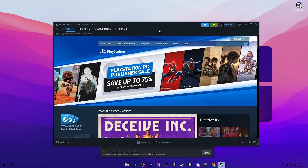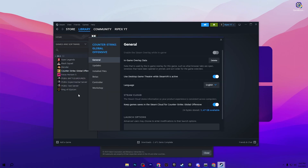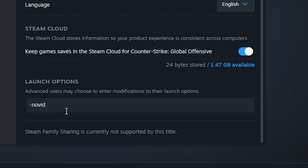Now open your Steam app, go to Library, then Collection, and find Counter-Strike Global Offensive. Right-click it and go to Properties, then go to Launch Options. Add the following commands: -novid (this skips all game intro movies), -high (sets the game to high priority on your PC), -freq (helps achieve the maximum refresh rate in CS:GO), and -threads (this runs CS:GO using the maximum performance of your CPU and the full potential of your CPU cores and threads).